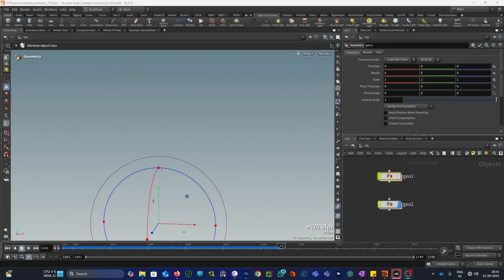Basically, to move a particle along a curve, all we need is to give particles a velocity that is pointed along the curve. To do that we need a vector, because velocity is also a vector. So we need a vector that is pointed along the curve and we will use that vector as a velocity for the particles. That's the overall idea.